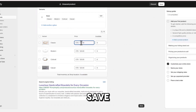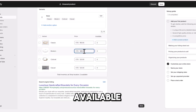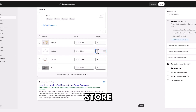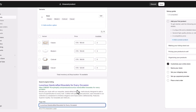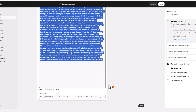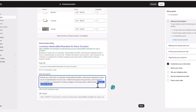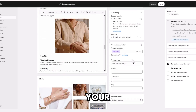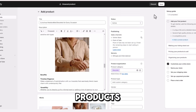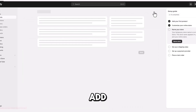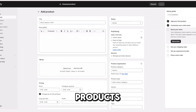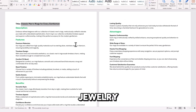Set prices and adjust the available products in your store. Save your products. Repeat the same steps to add more products to your jewelry store.